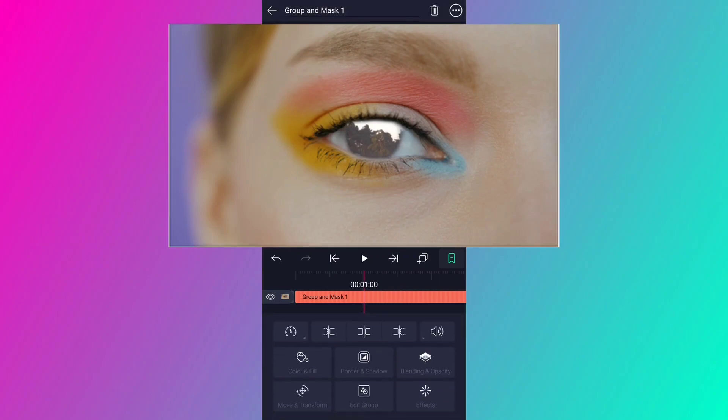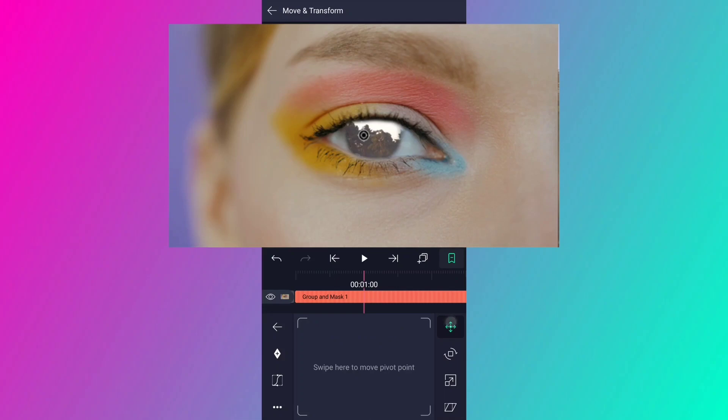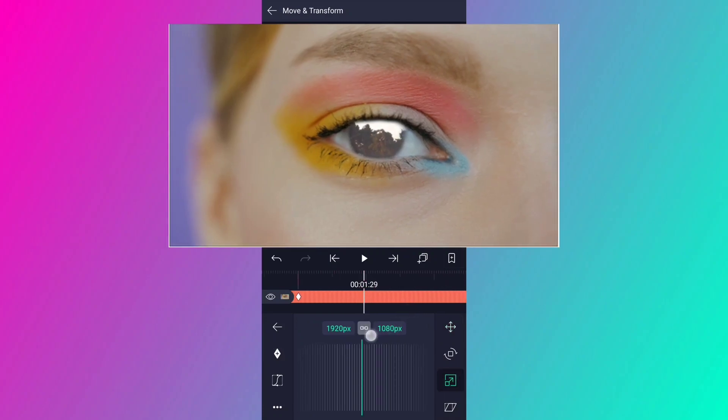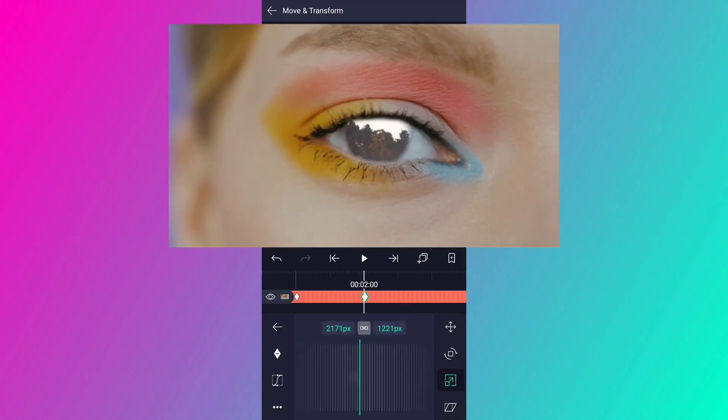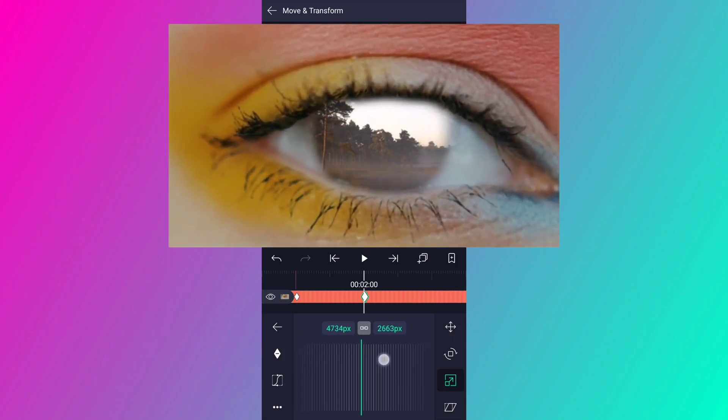Select this layer, and go to move and transform. Change the pivot point position to center of the eyeball. Now add a scale keyframe here. Now move one second forward. Now here, increase this layer scale as I shown in the video.